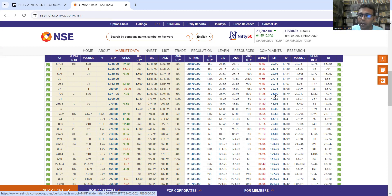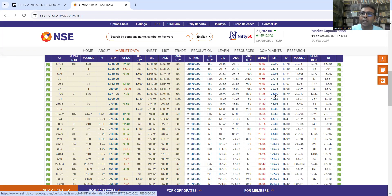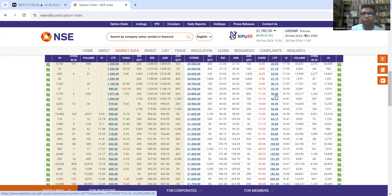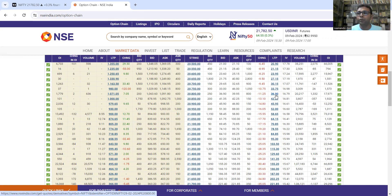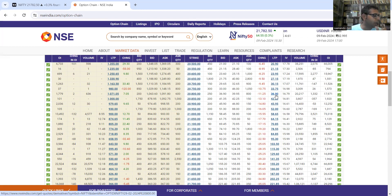Yeh hamare paas paisa aane wala hai — this is an income strategy. Any kind of income strategy: theta is beneficial. Theta, jo hum log baad mein baat kar sakte hain in a future video, is basically the time decay coefficient. Time dhire dhire chale jaana is beneficial for this trade. For this kind of bear call spread, you will want to sell weekly options — whenever you want to sell time, you do it for a shorter period. This is more of a weekly options trading job.